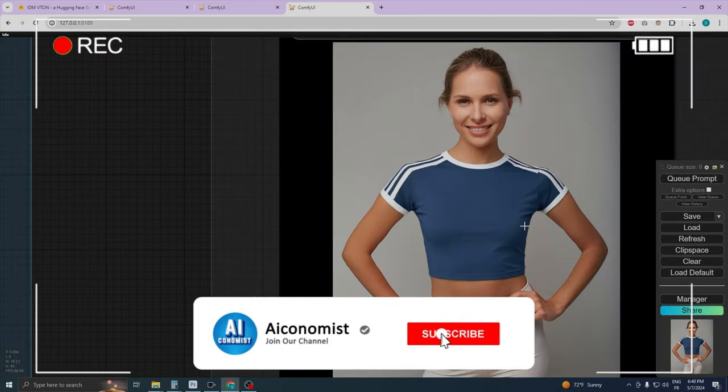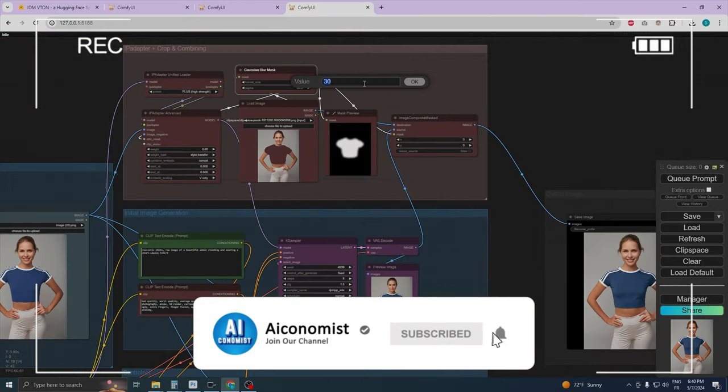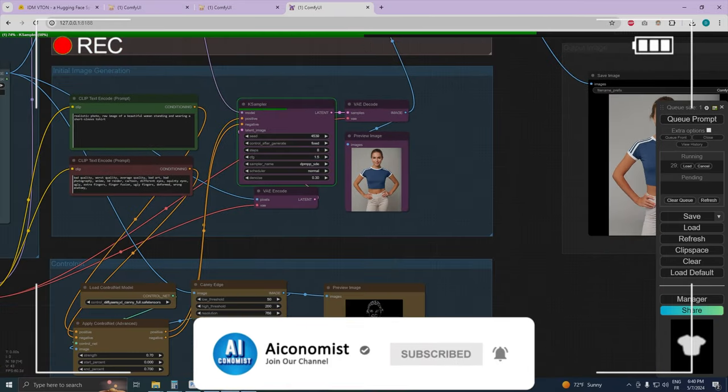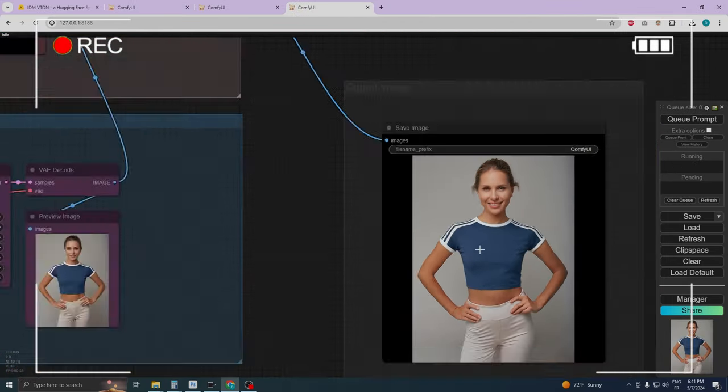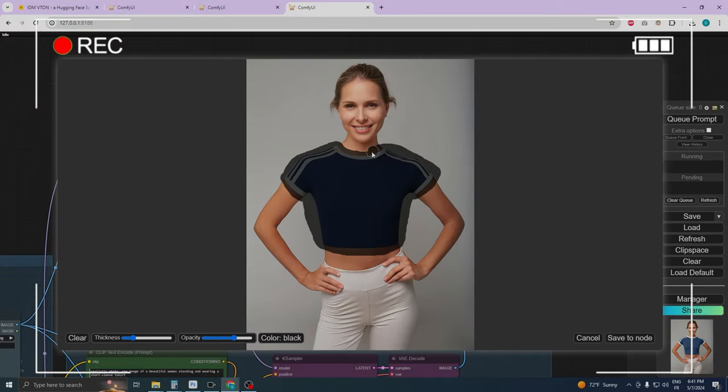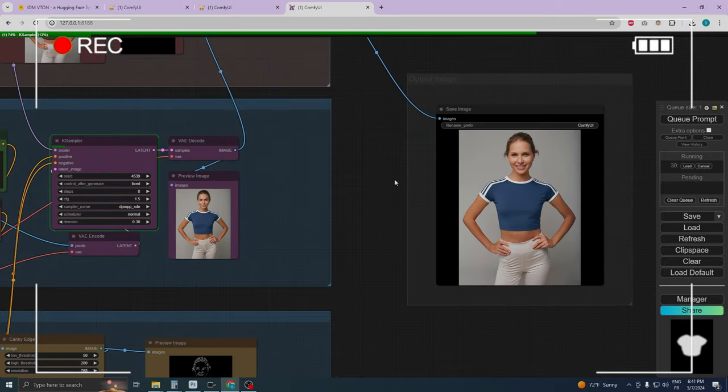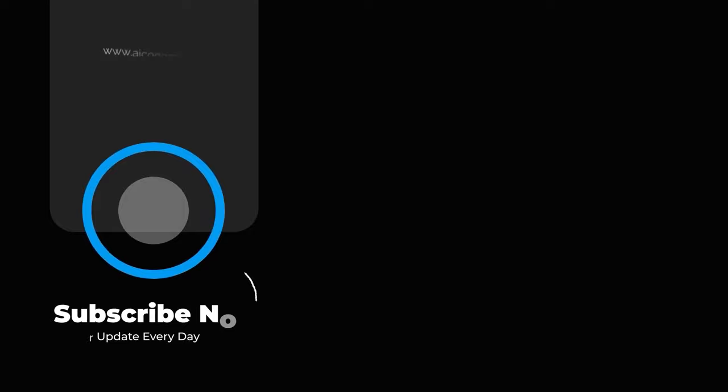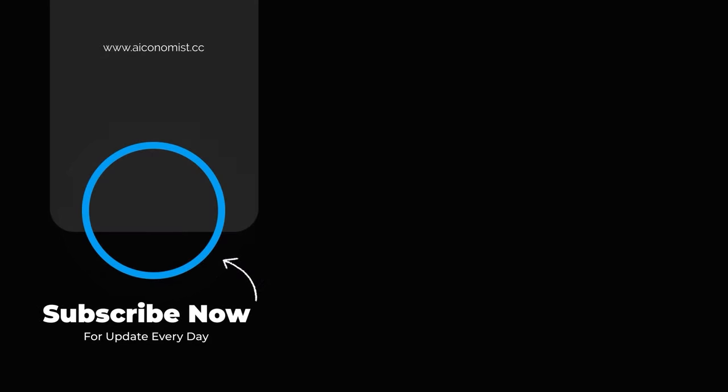Remember to like, subscribe, and share this video if you found it helpful. Stay tuned for our next episode, where we'll explore more exciting features and updates. Thank you for watching, and see you next time.